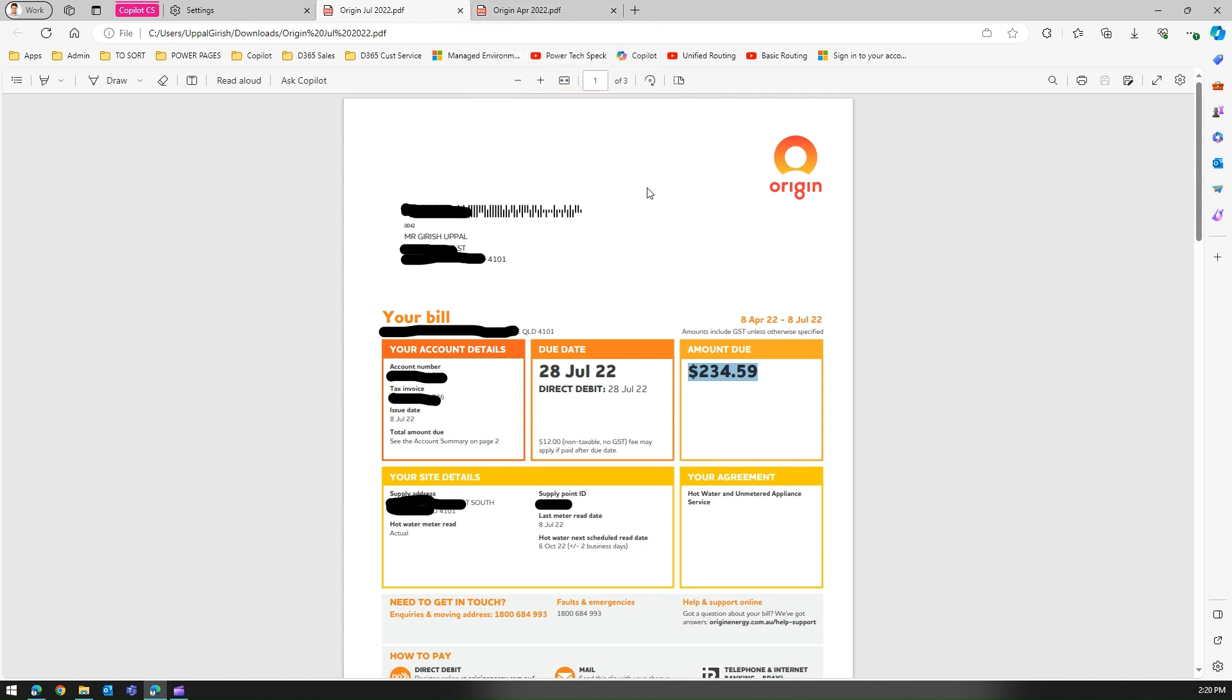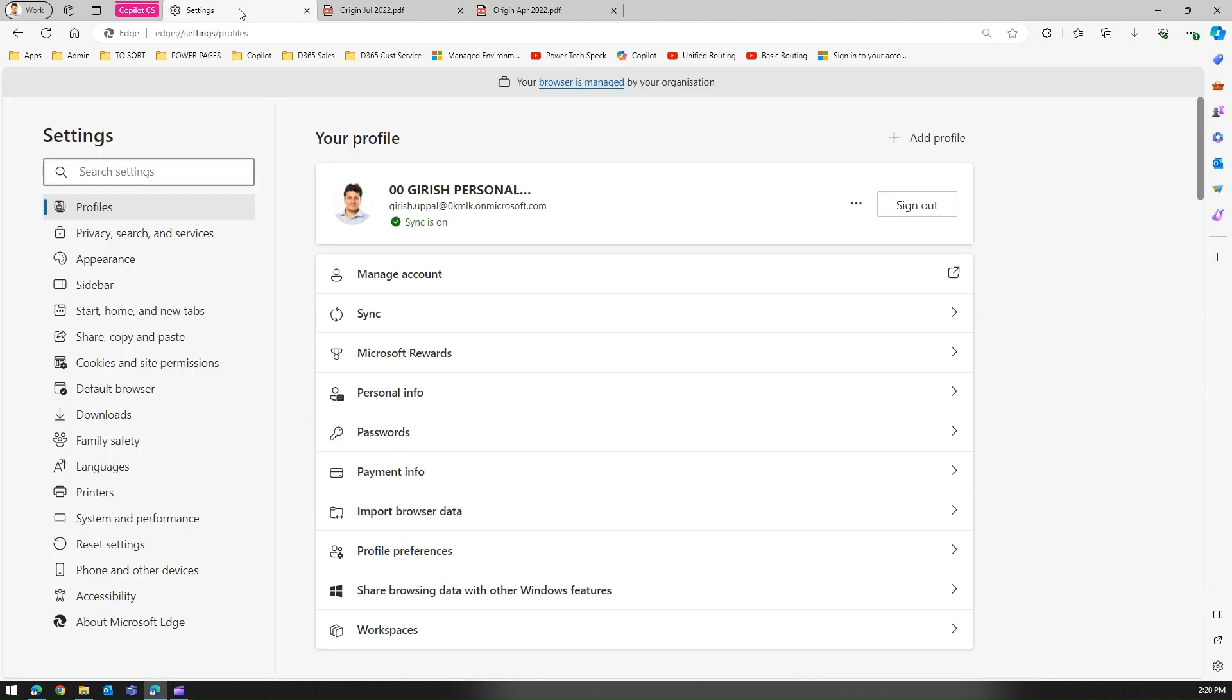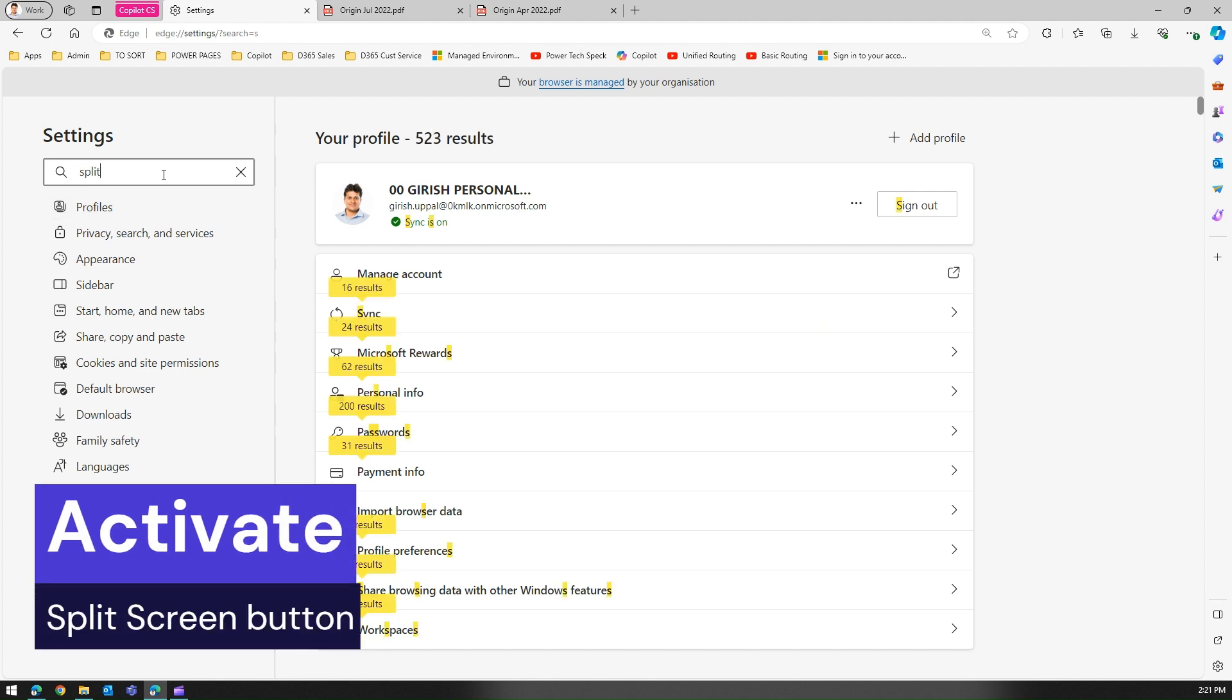First thing we need to do is enable some features. If I go to settings, which I've already opened over here, just search for split screen. I will just type split.